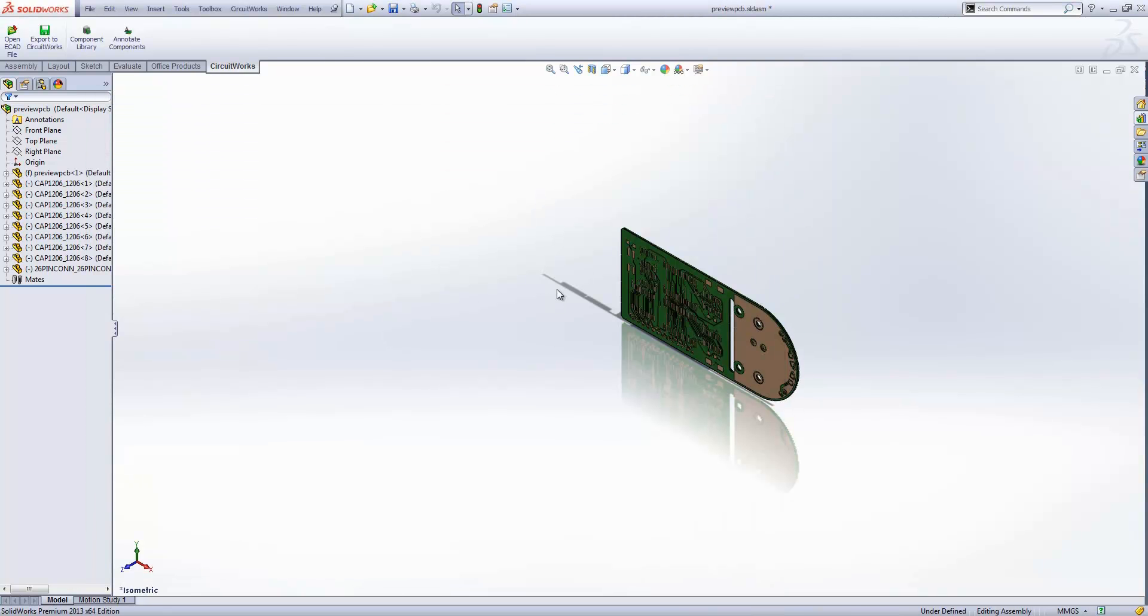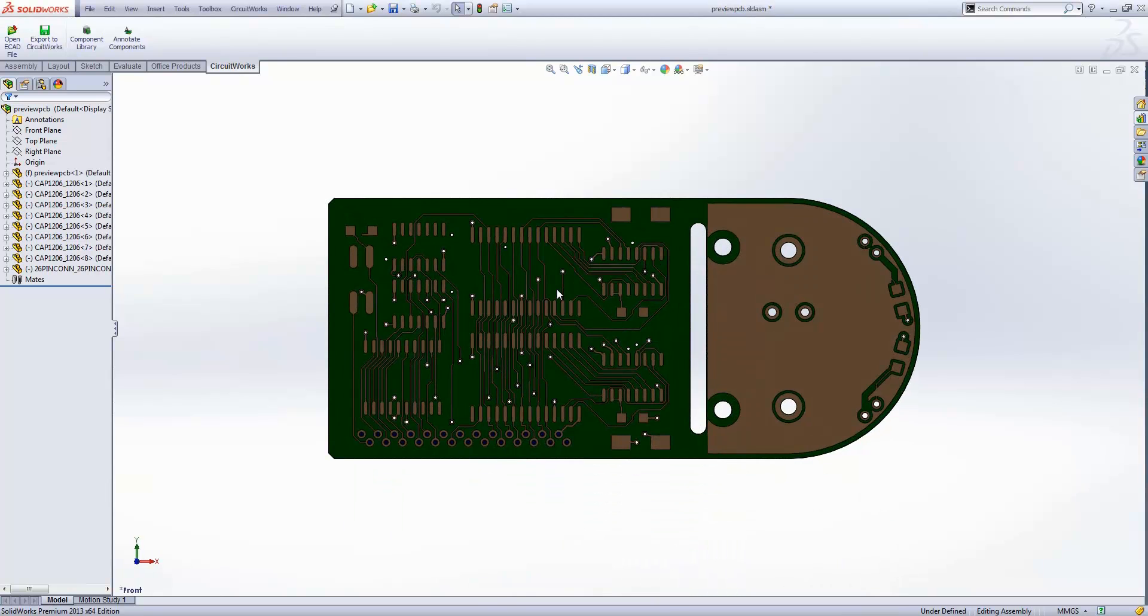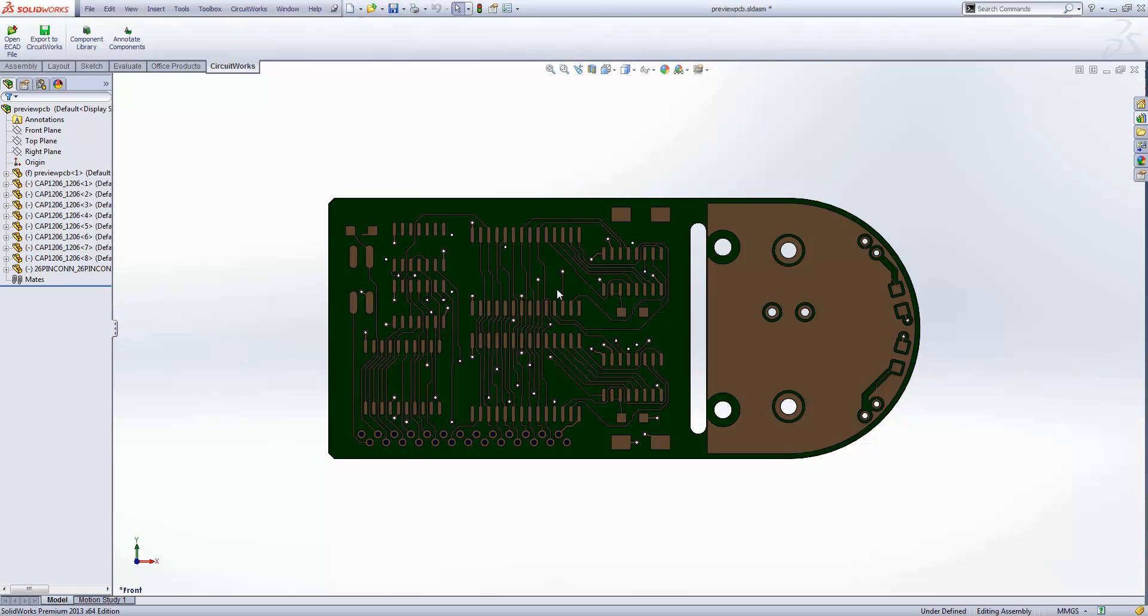You can see you get all that information through. That information may be important to you or may not be. If you're creating a render of this, you would want those there because it just looks more realistic and you'll get a much better result. But we do have the capabilities to bring that information in now. That brings us to the end of the demonstration. Thank you for watching.